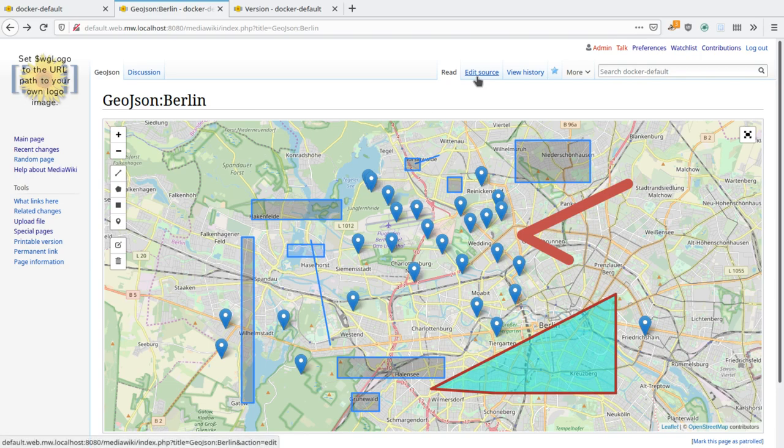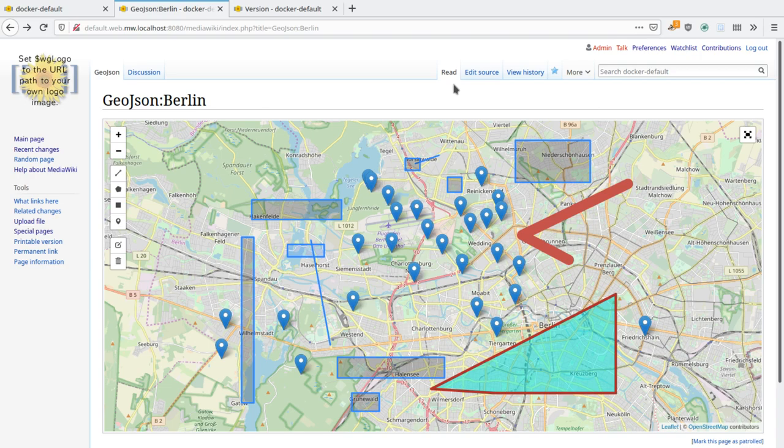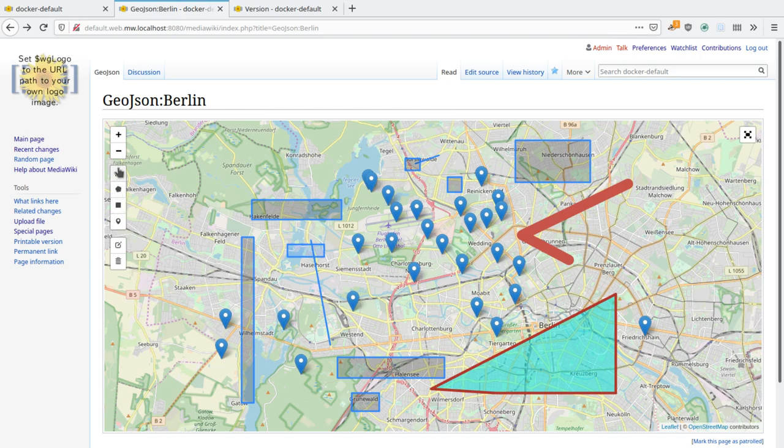Now while you can edit the source, and this is something you've been able to do for several months with the extension, you can now use a visual editing interface to modify what's on this map. This is done with the controls on the left-hand side of the map.